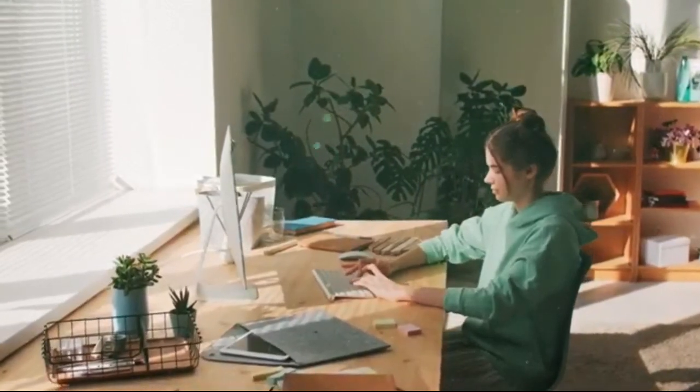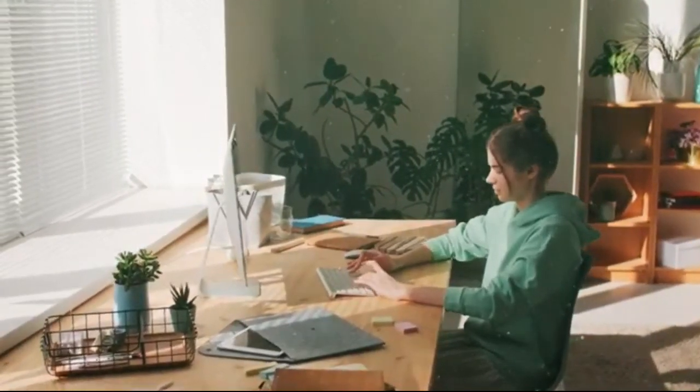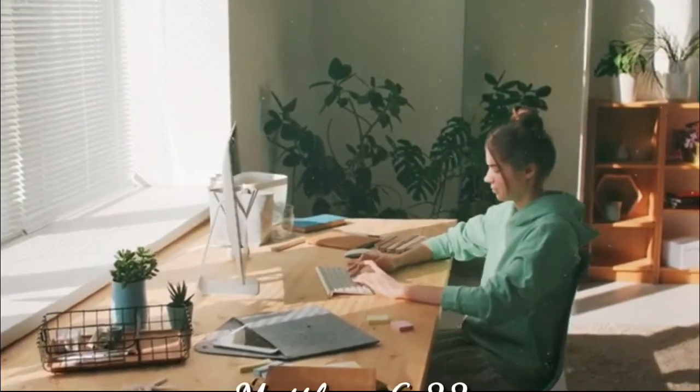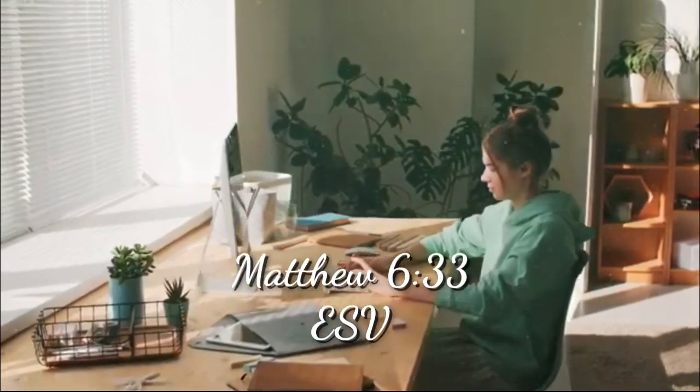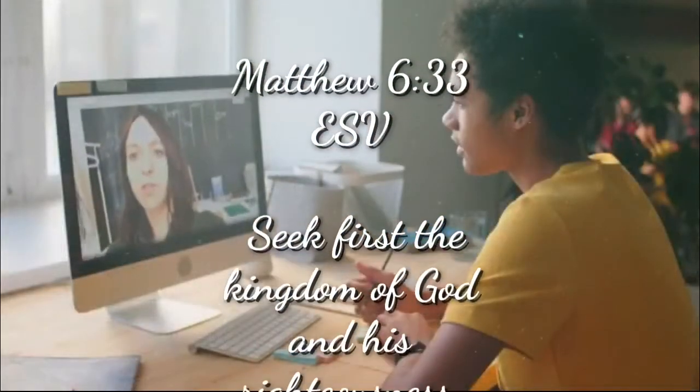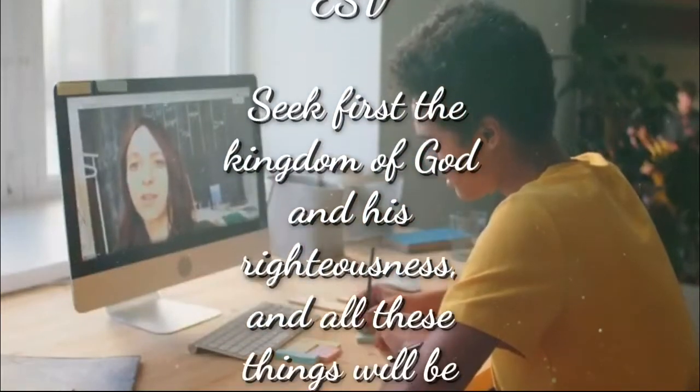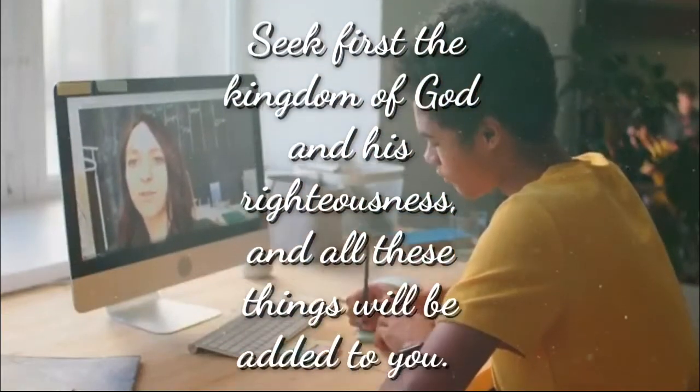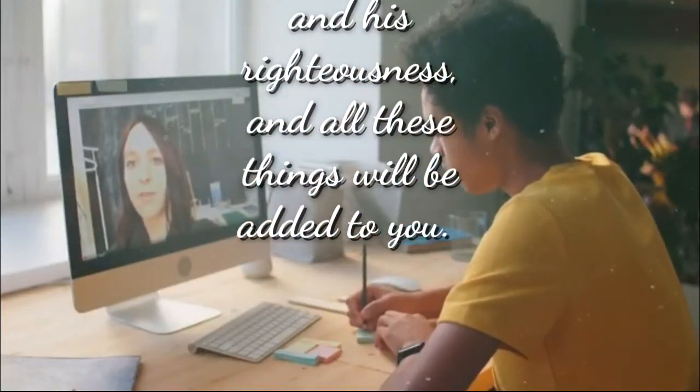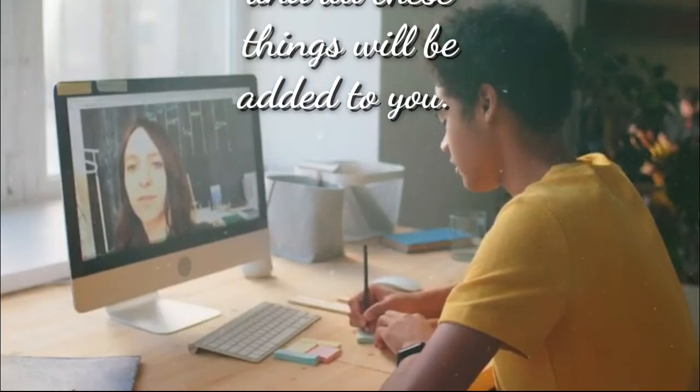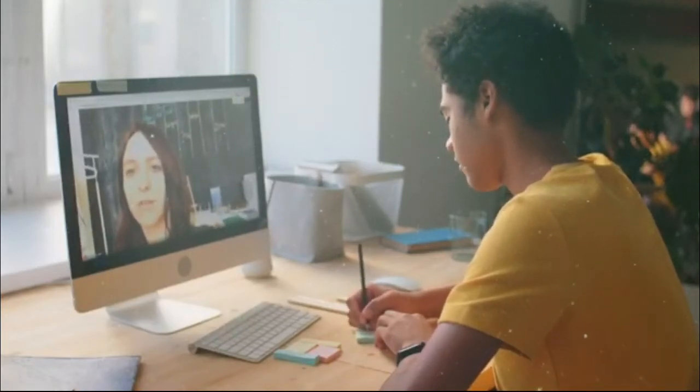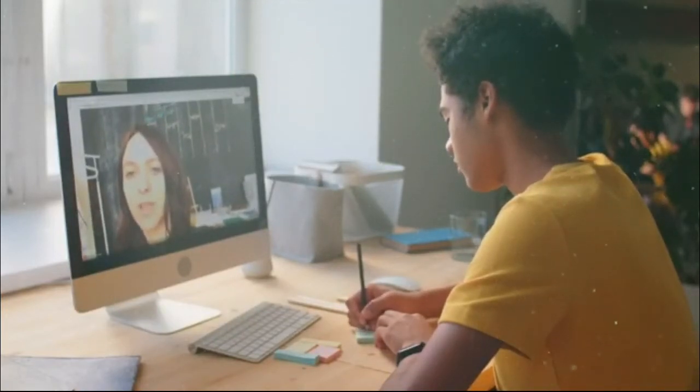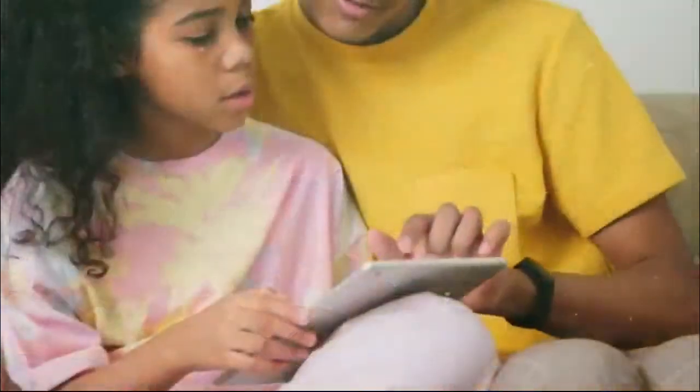God says in Matthew 6:33, 'Seek first the kingdom of God and His righteousness, and all these things will be added to you.' In the name of God, we believe that this video is really helpful for you.